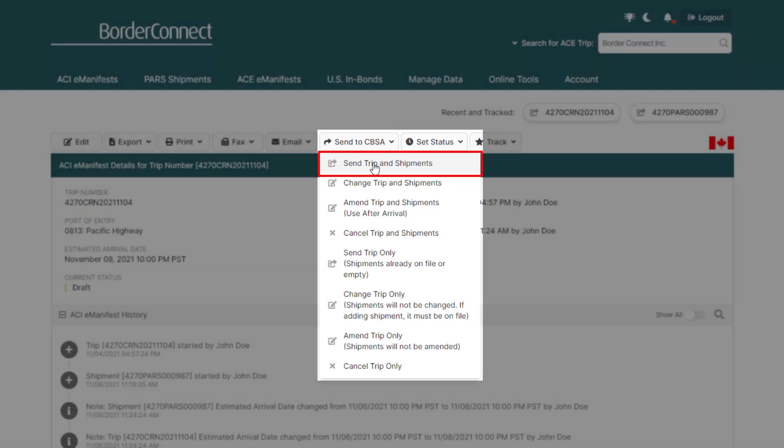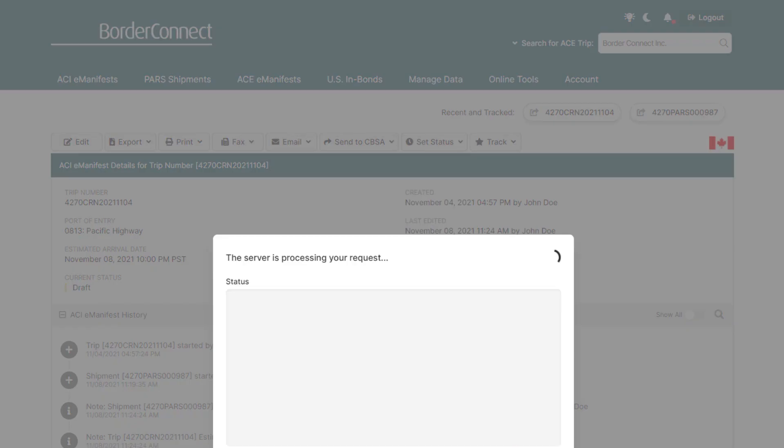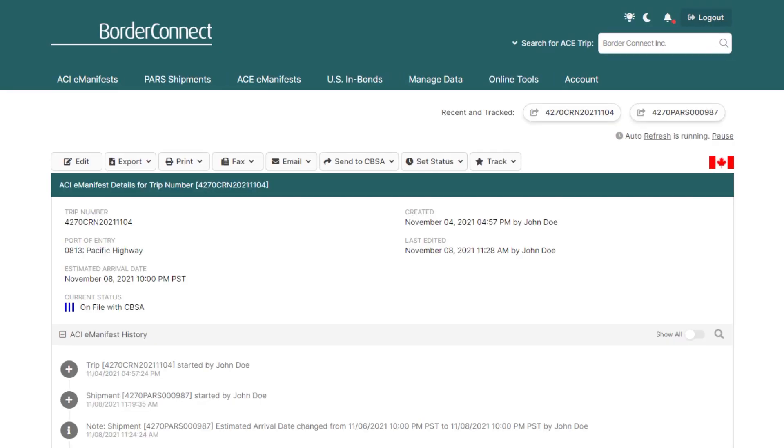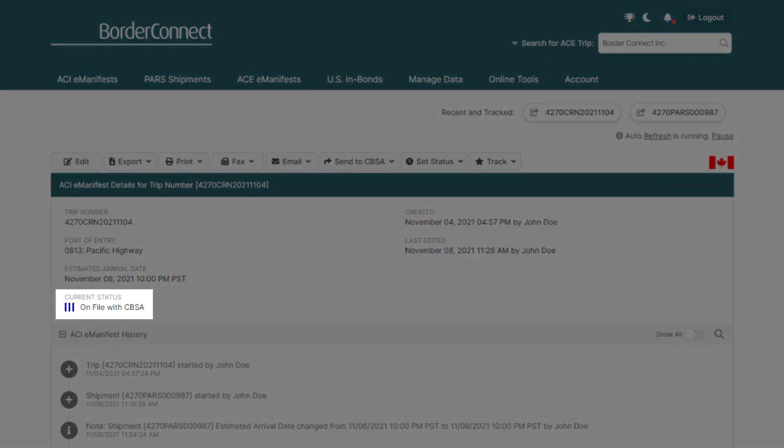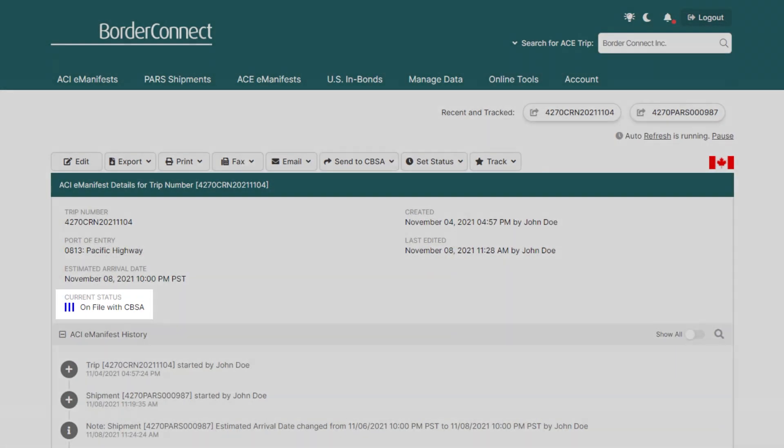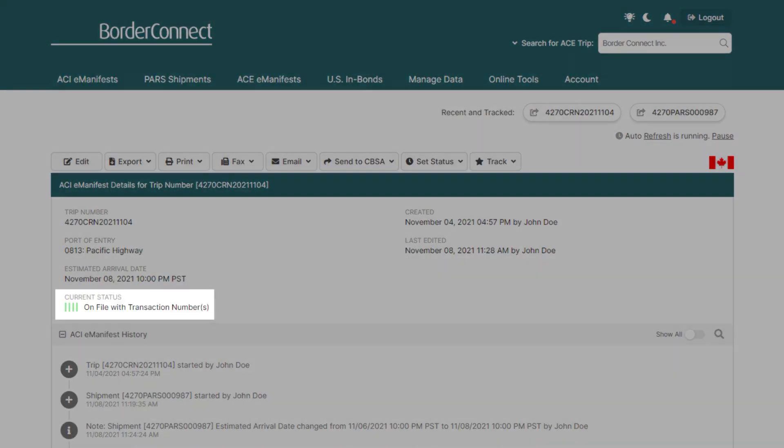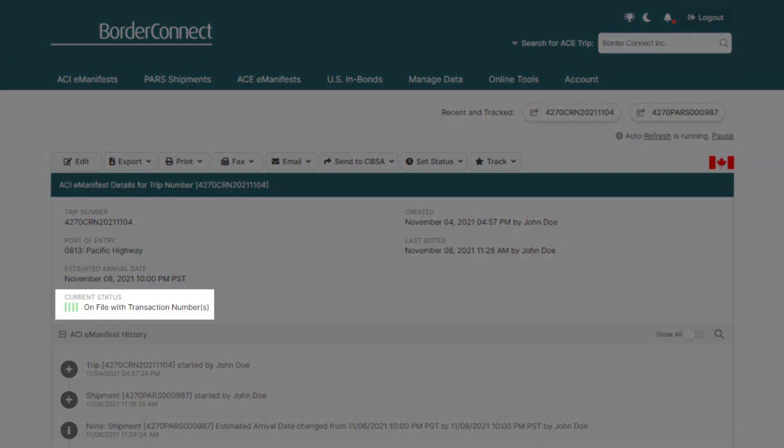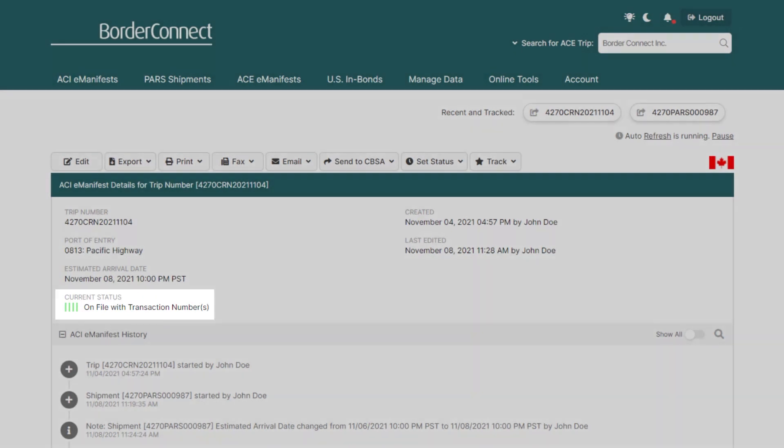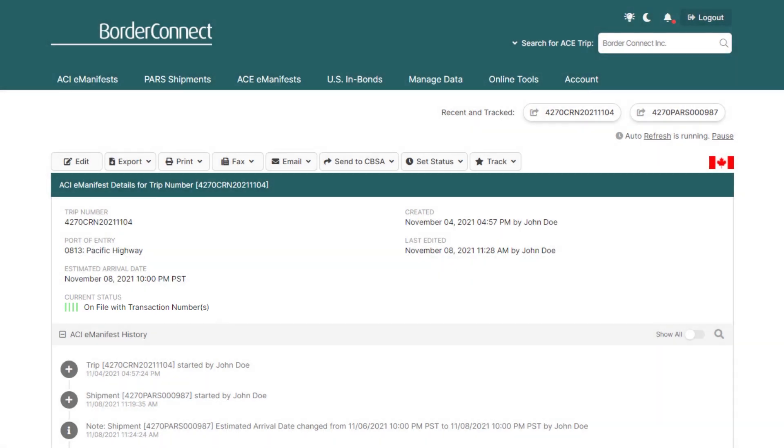BorderConnect will automatically update your eManifest to three blue bars once it's accepted. And once the customs broker data is certified by CBSA, your ACI eManifest will automatically update to four green bars and display the transaction number along with the accept message. And if your ACI eManifest has been on file for one hour or more, your driver is now ready to approach the border. Your driver would also be alerted if he was set up for text or email alerts.